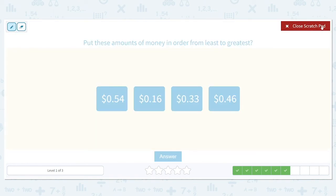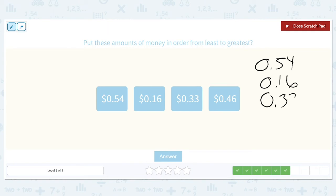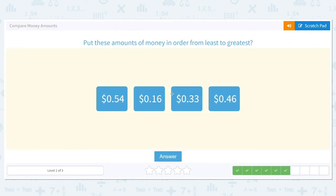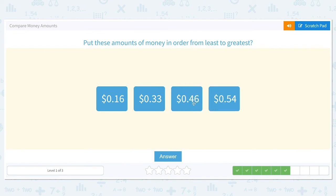From least to greatest again — that means from smallest to largest. We have 54 cents, 16 cents, 33 cents, and 46 cents. We look at our tenths place. We have a 5, a 1, a 3, and a 4. The 1 is the smallest, so 16 cents will come first. 3 is next, so 33 cents will come second. 4 is smaller than 5, so 46 cents will come third. And 54 cents is our largest amount. So: 16 cents, then 33 cents, 46 cents, and then 54 cents.